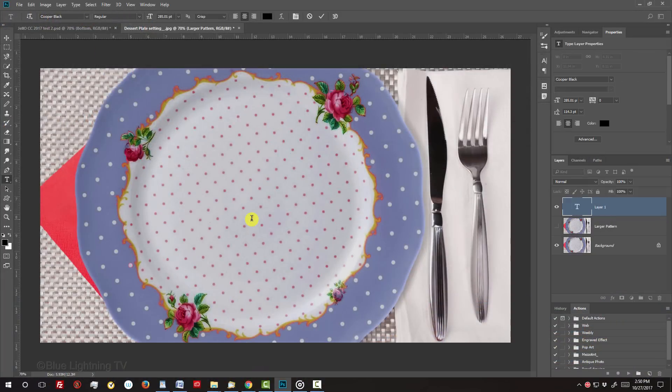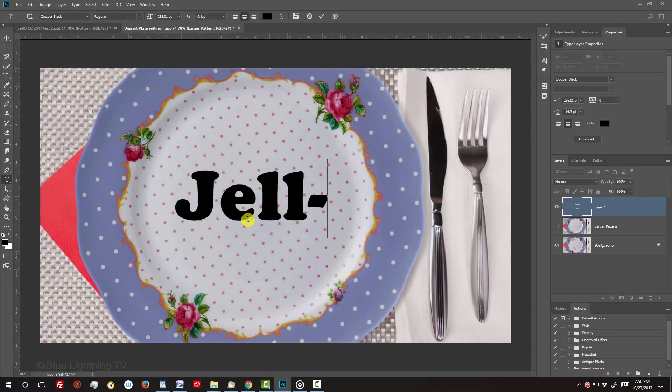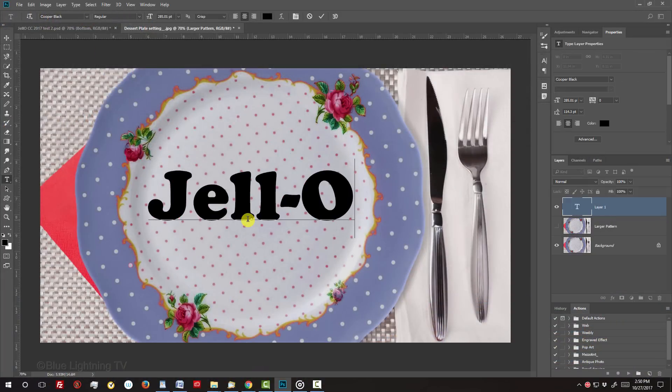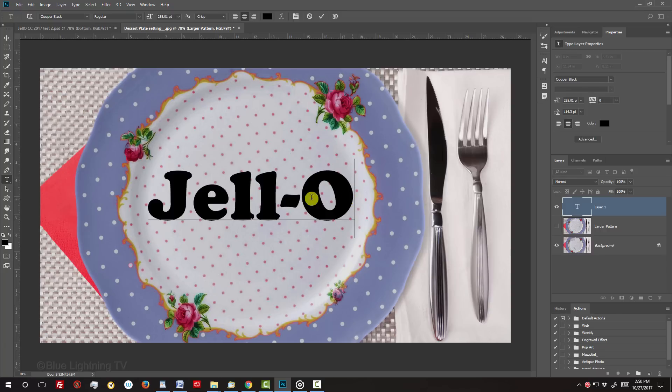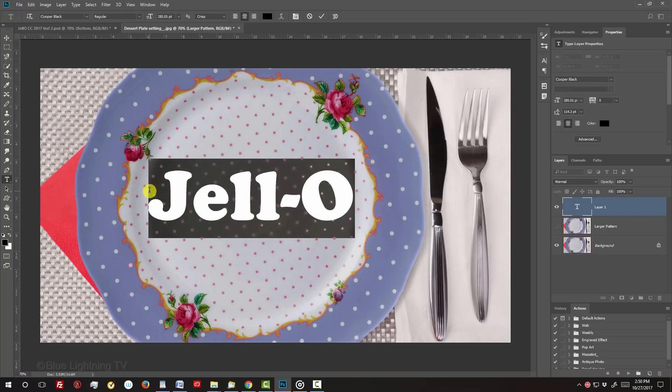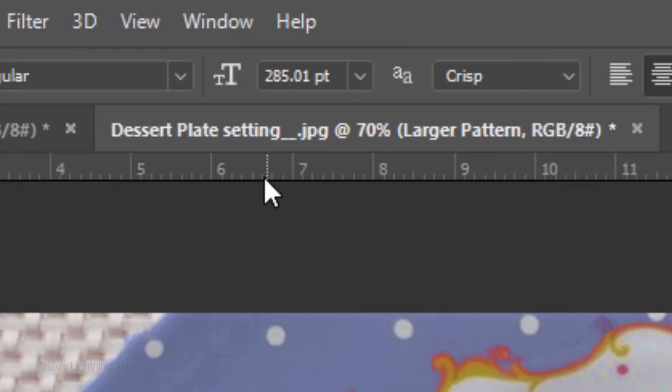Click on the document and type out your text. To adjust its size, highlight it and click and drag the T icon to the left or right.